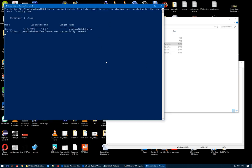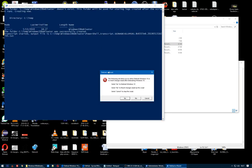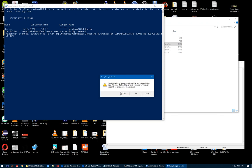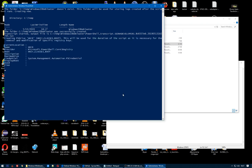So this script runs automatically as an administrator. This is method 2. Now it's asking you if you want to deploy the Windows 10 or not. I click Yes and you click Yes.